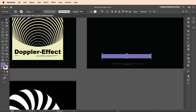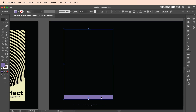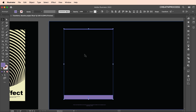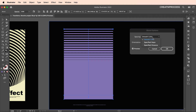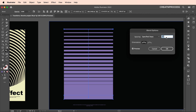Now we'll create a blend between these two shapes. Select both shapes, go to Object > Blend > Make, and this will create the blend. Alternatively, use the blend tool, click on the first shape then the second. Double-click to open blend options and adjust the spacing — use Specified Steps and set the number of steps to around 18, then click OK.